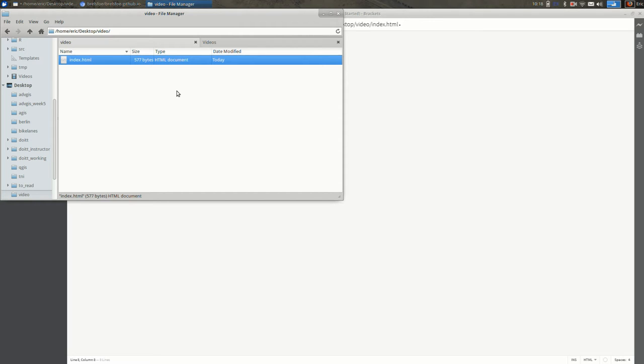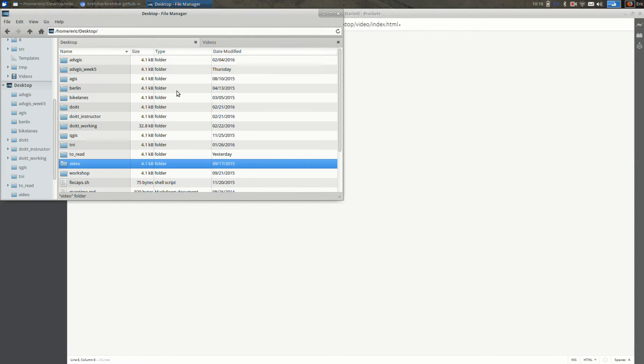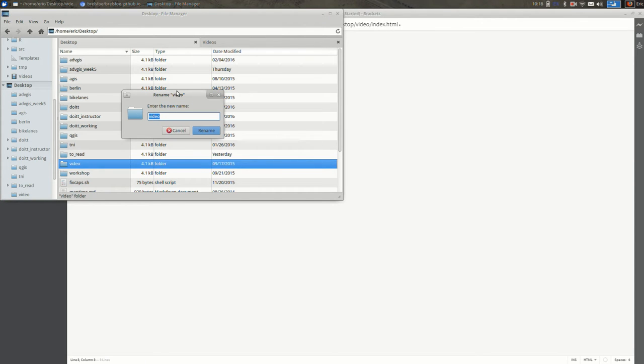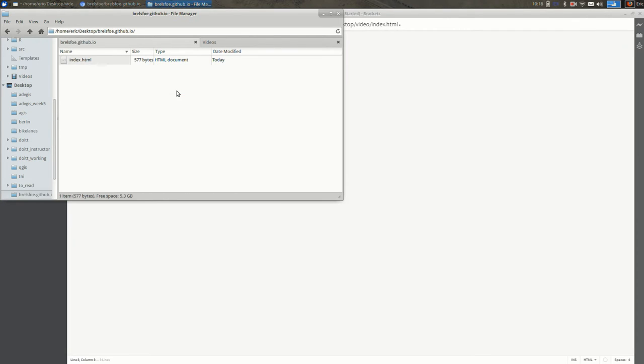I would actually recommend that you make a folder that is your username.github.io. It's just nice for keeping things organized. So it might make sense, for example, instead of this being called video I could call it brelsfo.github.io. And that will just remind me later that this is the repository.